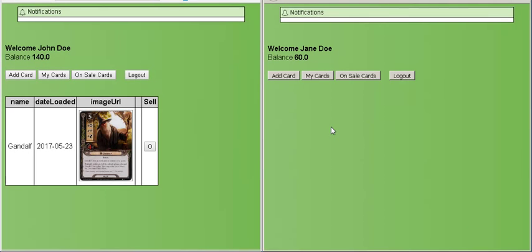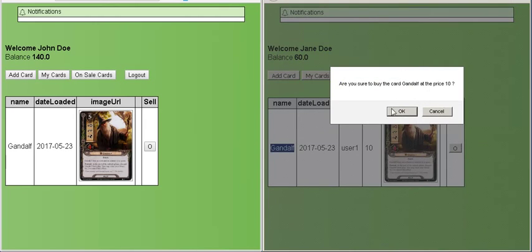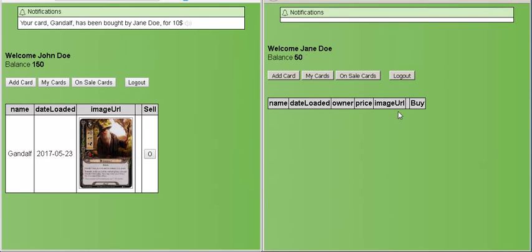In the second browser, I will buy the card and the audio notification will be played in the first browser. Your card, Gandalf, has been bought by Jane Doe for $10.